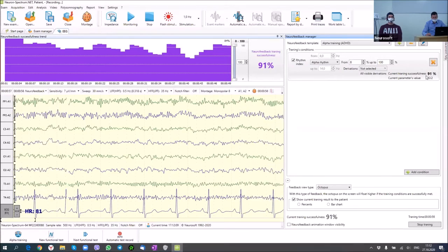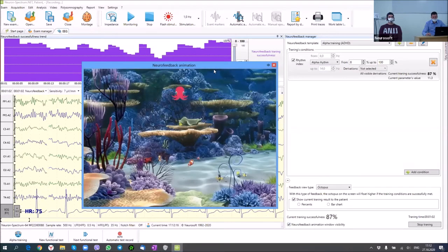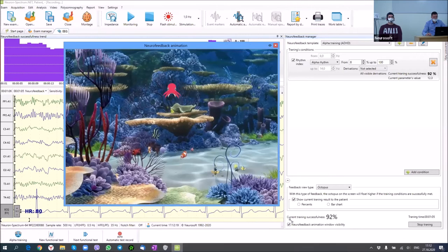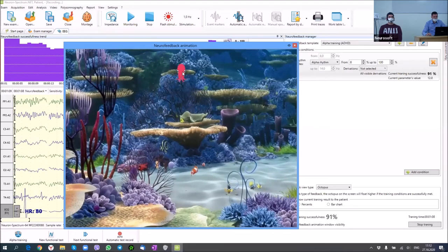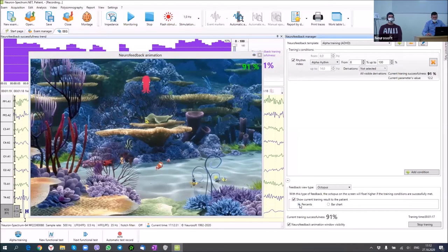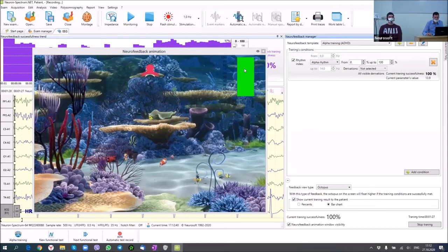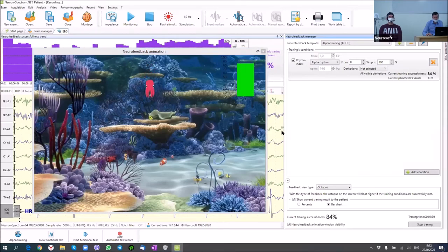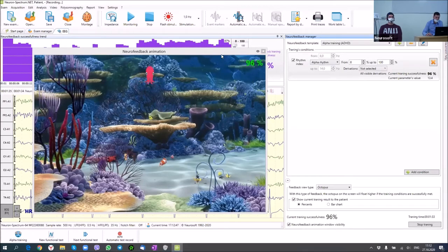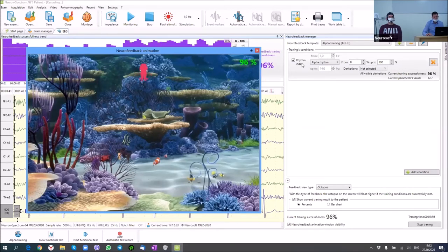When we see it is quite easy for the patient, we can start the learning phase and show the patient window. The task for our patient is to move the octopus as high as possible. If the successfulness of training is 100%, the patient can see it. For a child, you can show a bar without digits. We have an adult patient here.